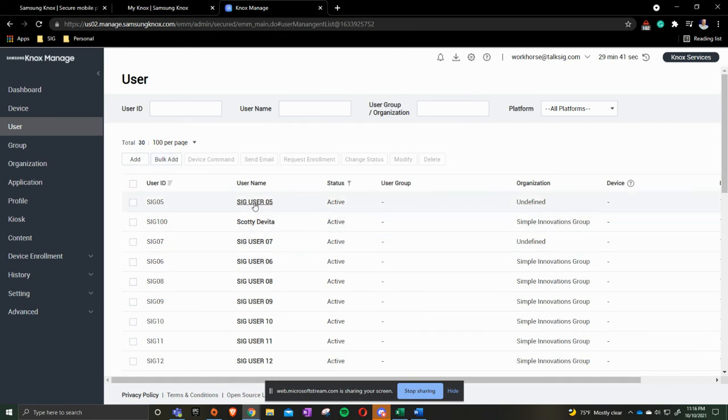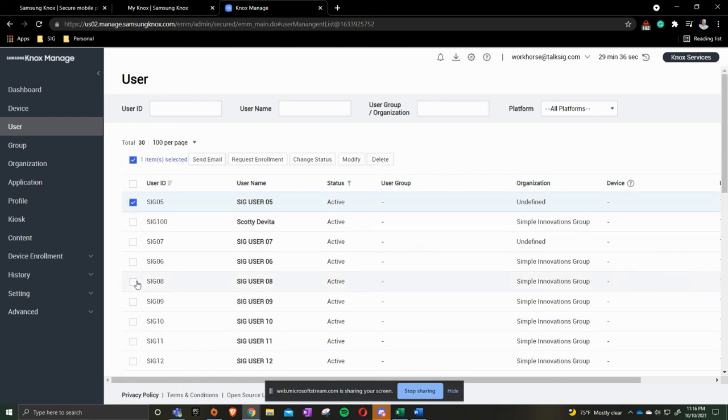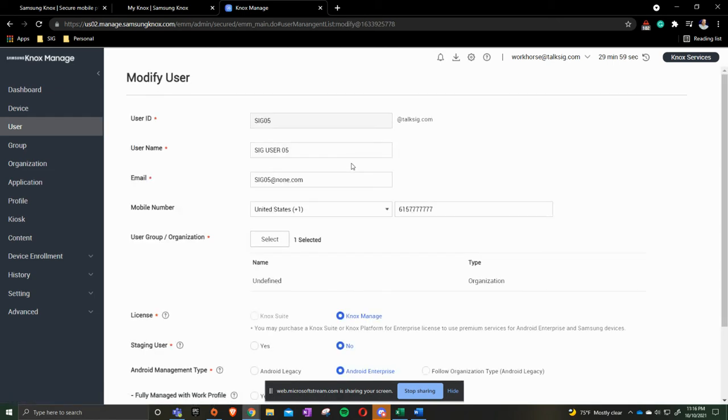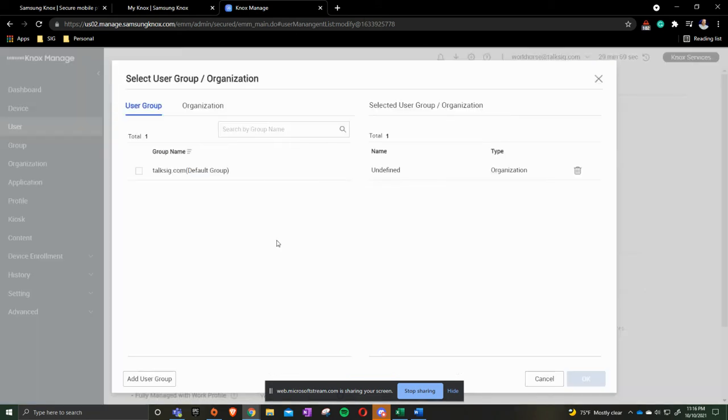For our example here is we're going to say SIG 05. We're going to click on it. We're going to click Modify. Come down to our organization type. Click Select.